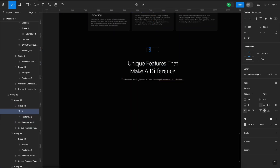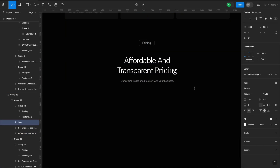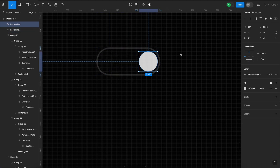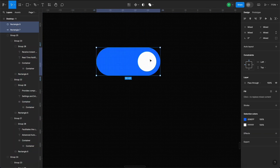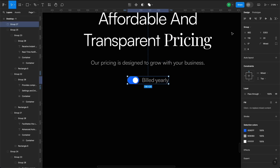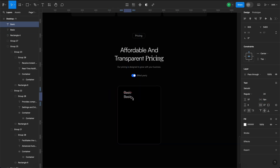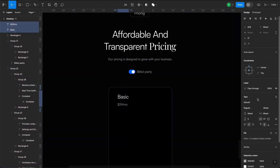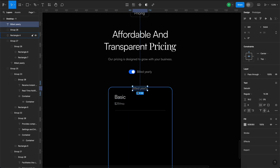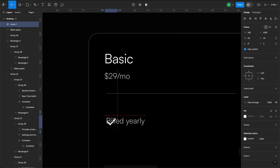Let's duplicate the headline one more time for our next pricing section. Here, we'll start by creating a toggle for yearly versus monthly subscription plans. Under the toggle, we'll have cards for basic and pro pricing. The basic plan will cost $29 per month. Let's add a subtle divider and include the benefits of the plan with checkmark icons. We will list four features here, so we'll just duplicate and change the content for each.